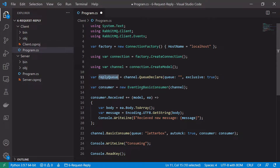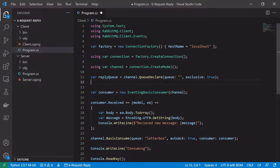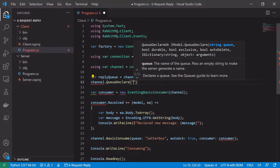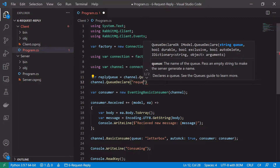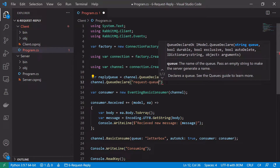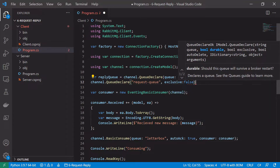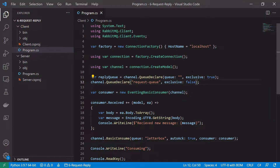This reply queue is what we will pass along from our client to our server to tell the server where we want to receive our replies. We'll also need to declare a request queue, so we call channel.QueueDeclare again and this time explicitly declare it as 'request queue'. This one can be exclusive false, and this queue is the queue that we'll be sending our requests to. The client will send its request onto this queue and the server will consume messages from it.